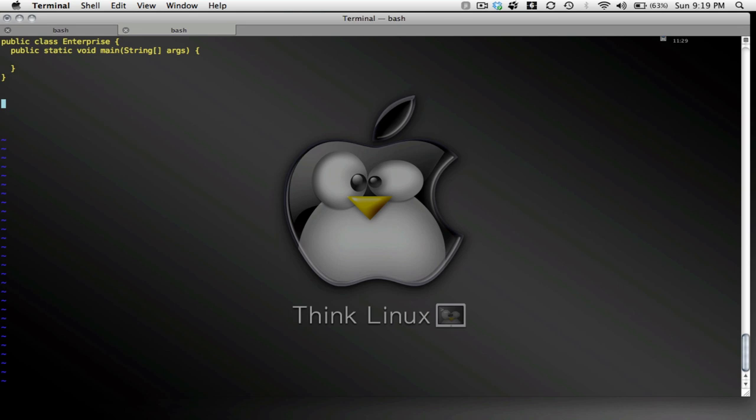And I'm going to have another class. I'm going to call this a person class. So essentially what I'm going to do is I'm going to have this Starship Enterprise class, and I'm going to populate it with a crew.